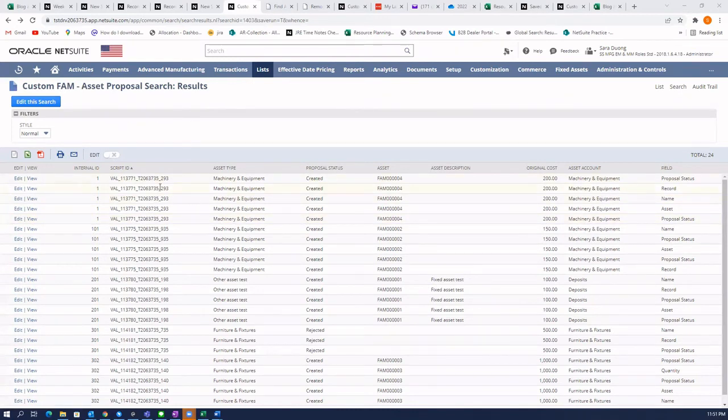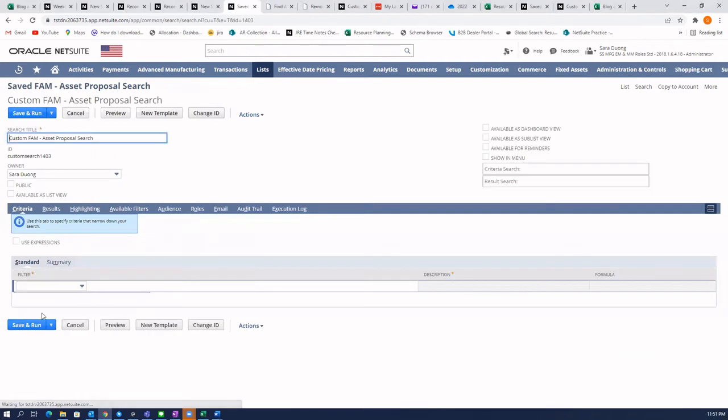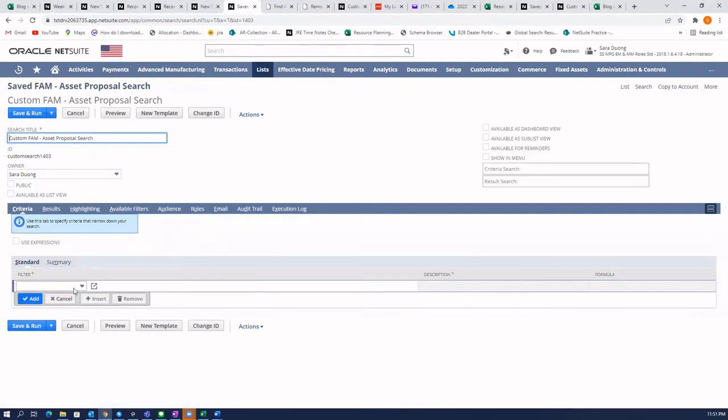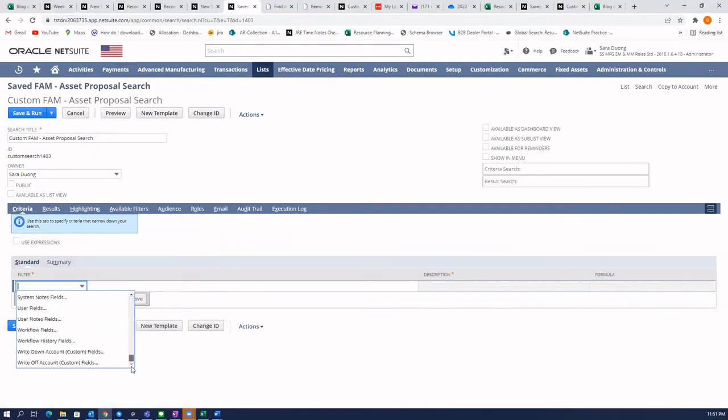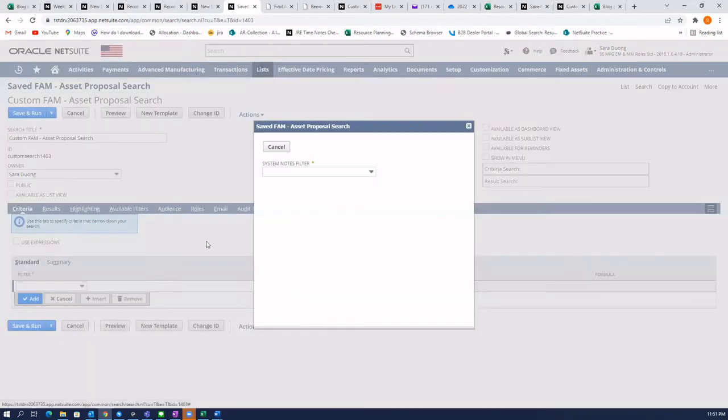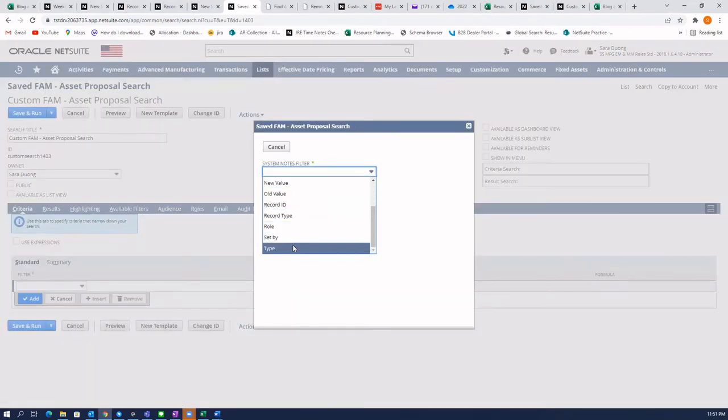So in order to do this, go to edit search, scroll all the way down to the system notes join, and select type.